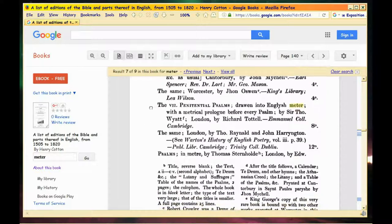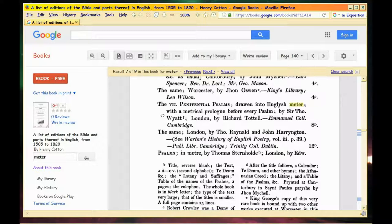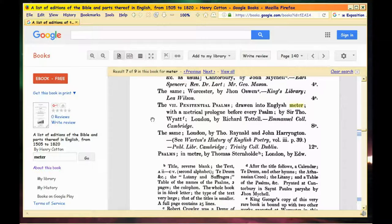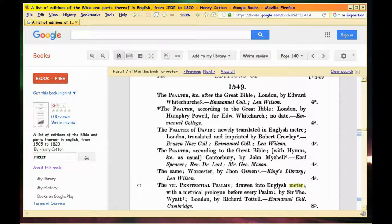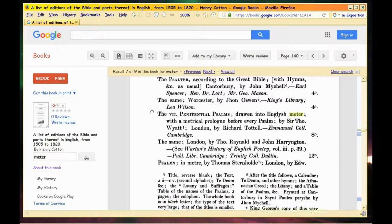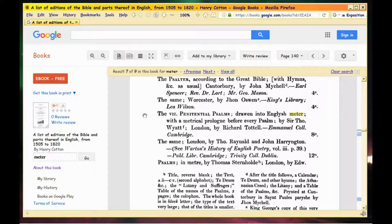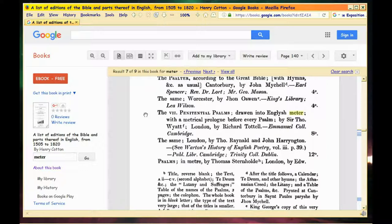Look right here: 'The Seven Penitential Psalms drawn into English meter with a metrical prologue before every psalm' by Sir Thomas Wyatt. This is what our boy Knox would have discovered when he came to England. There was a translation that preceded him. And of course the Stephanas Greek manuscript would come out in 1550.